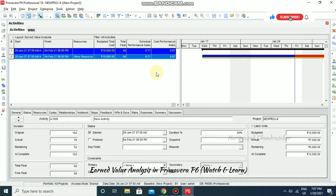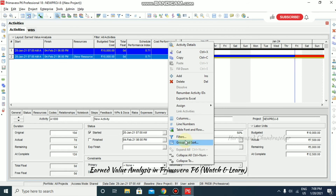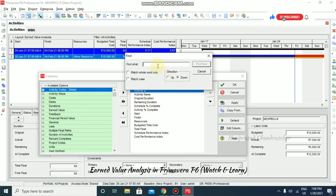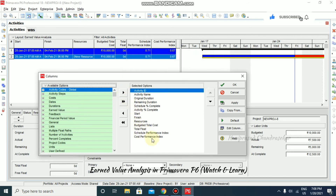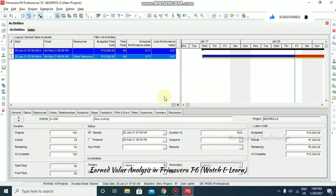Now in the Activity view we can see the Schedule Performance Index and Cost Performance Index. If SPI is less than 1, the project is out of schedule. If CPI is less than 1, the project is over budget; if greater than 1, it is within budget. By default these columns are not visible, so go to Customize Columns, search for SPI and CPI under the Earned Value topic, use the arrow to move them to your columns, and click OK.